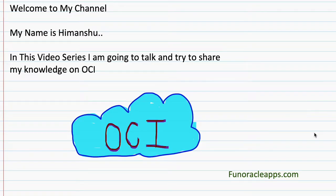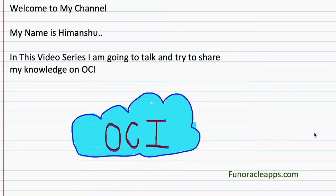My name is Hemanshu. In this video series, I am going to talk and try to share my knowledge on OCI.